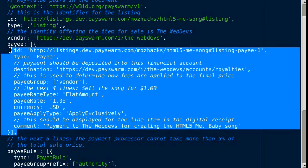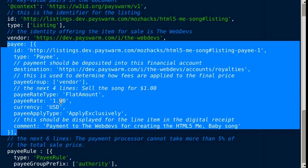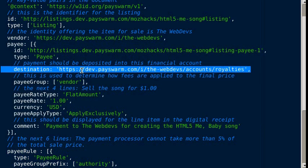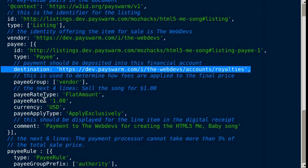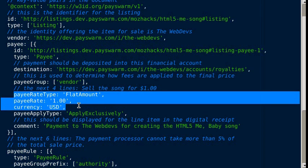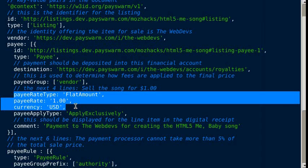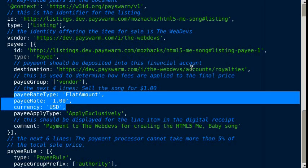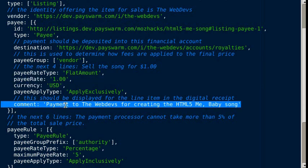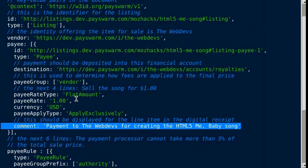The payee is the person or organization that should be paid. The destination is the financial account where the money should be deposited. The flat amount of one US dollar is the sale price, the amount that should be put into this account. The comment is what should show up on the digital receipt.